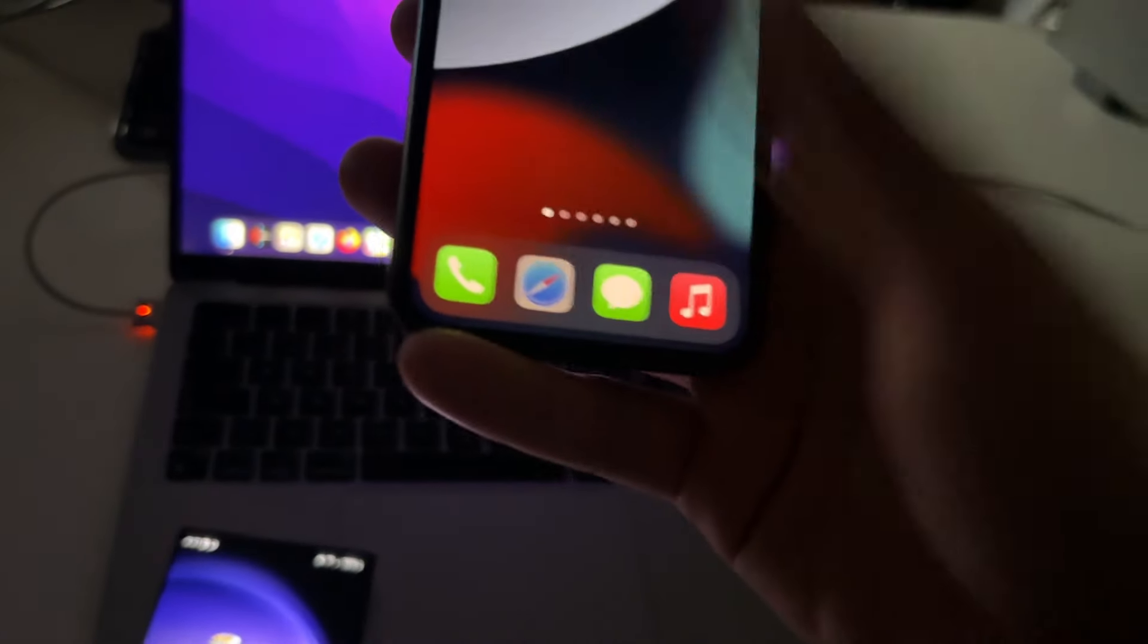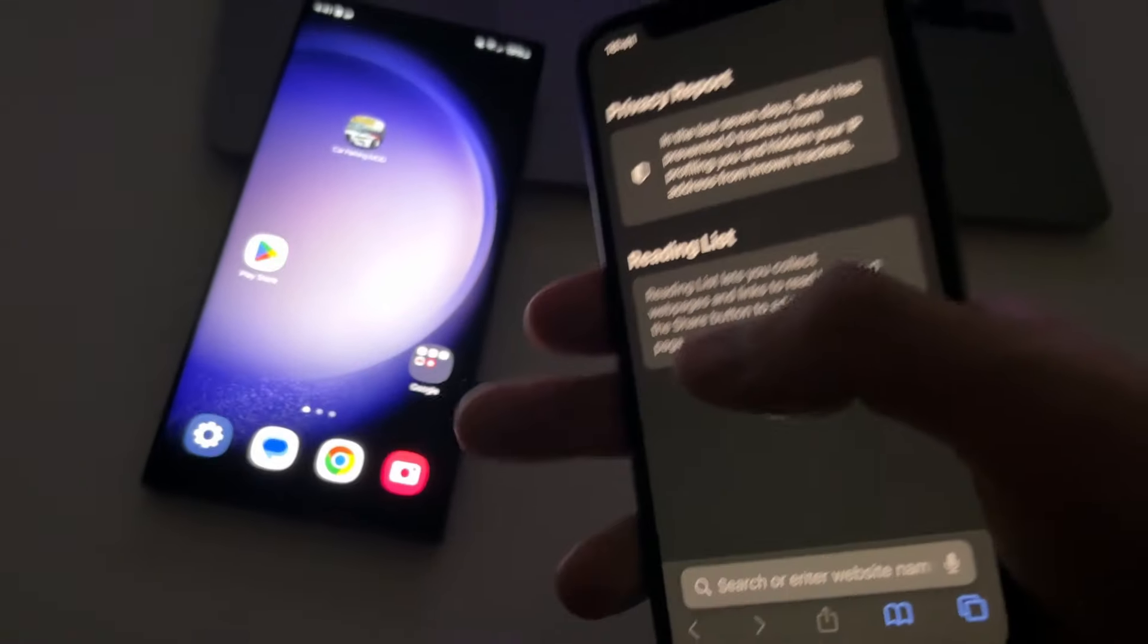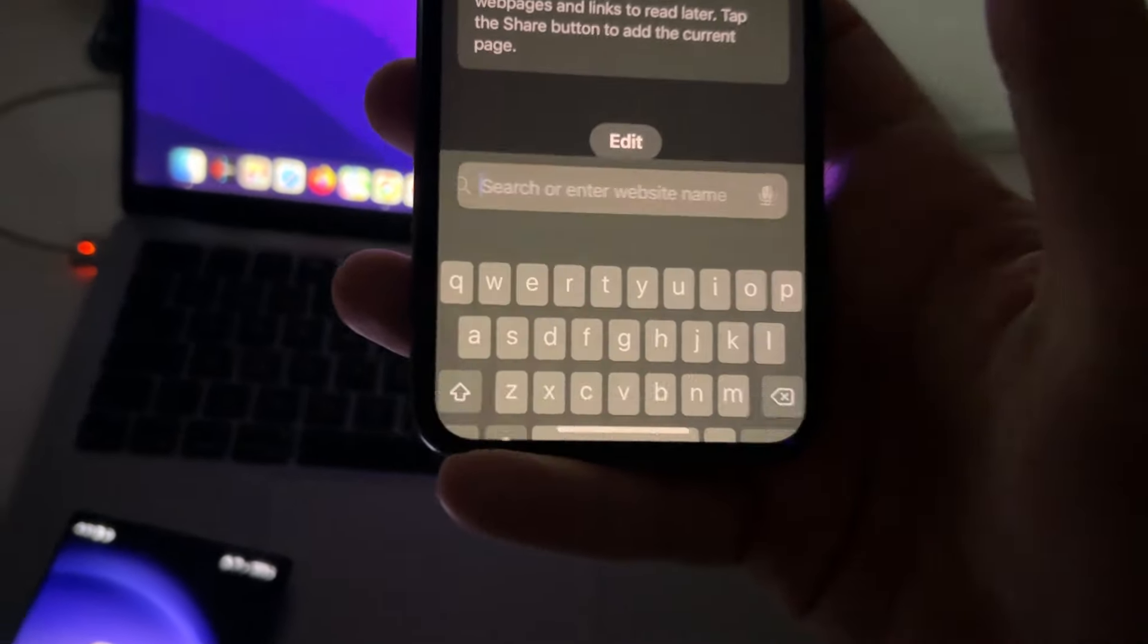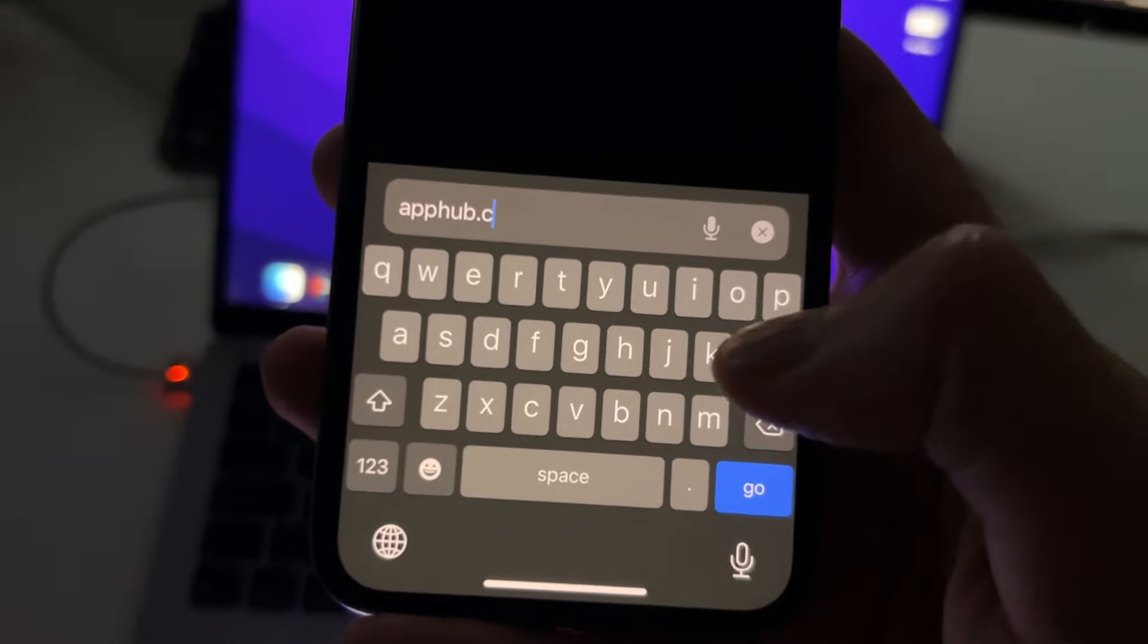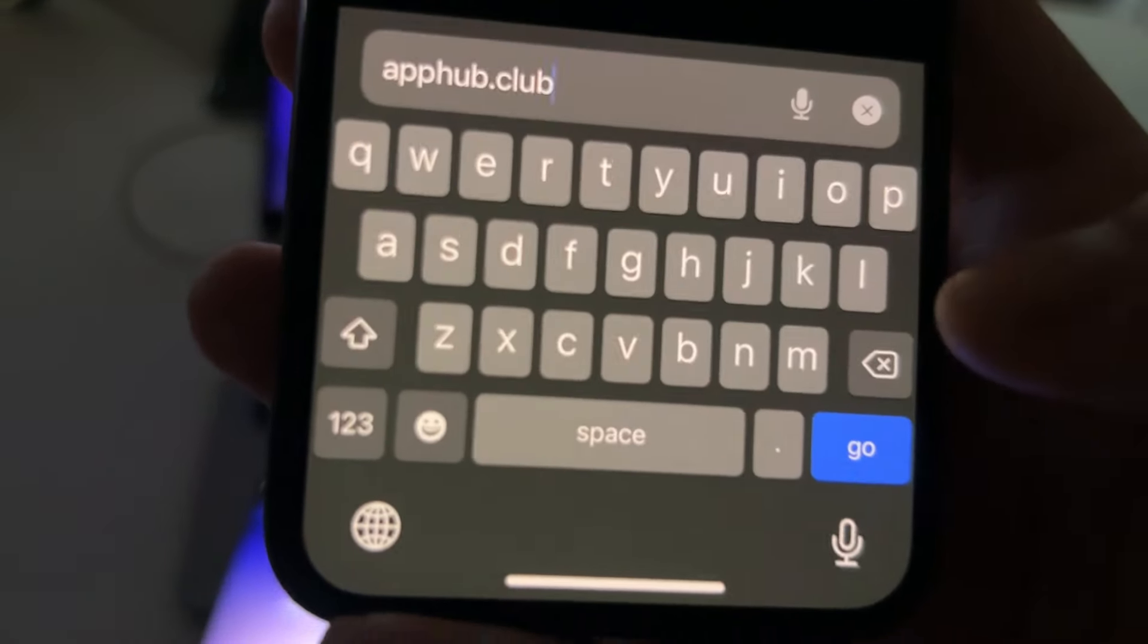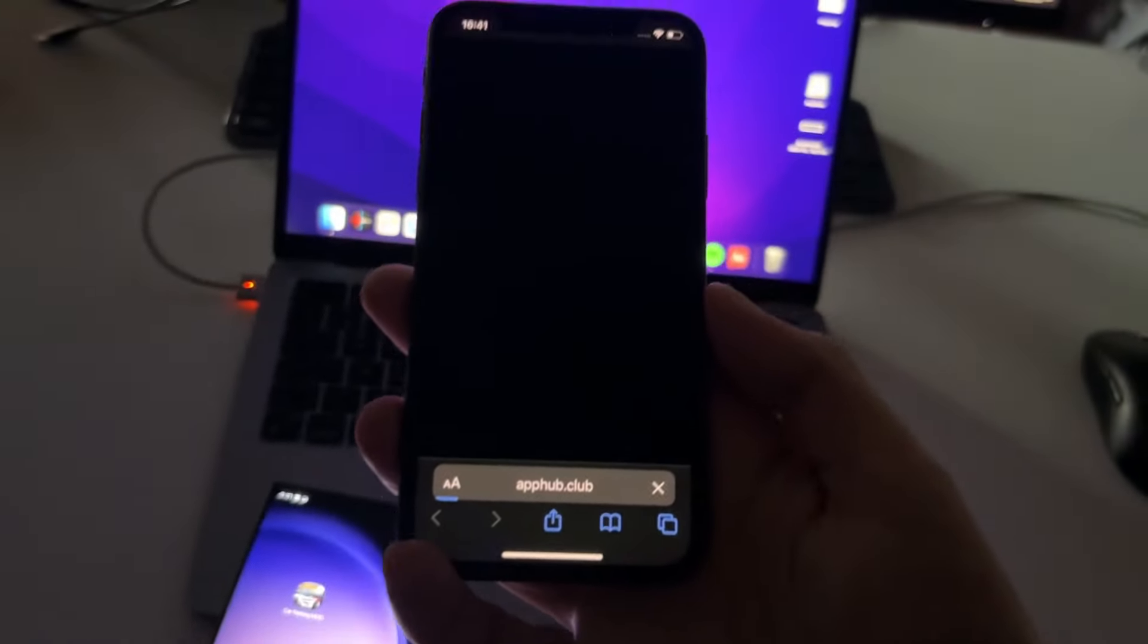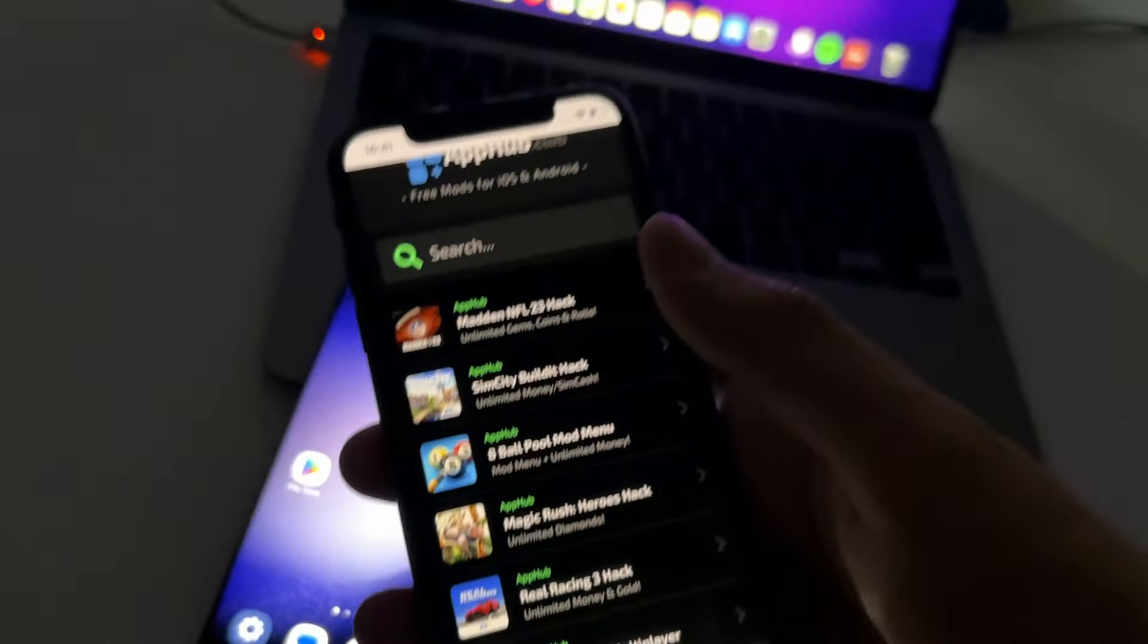So for that, you need to open your browser. Just open your browser. So you can use Safari, you can use Chrome if you want, or any other browser. So now you'll need to go to this site called apphub.club. This is the official website of the developers of this mod for Car Parking Multiplayer. And don't worry, this is not a modified version of the game.